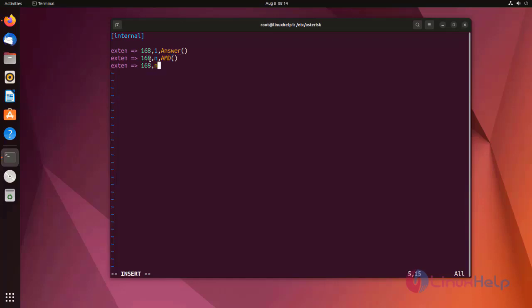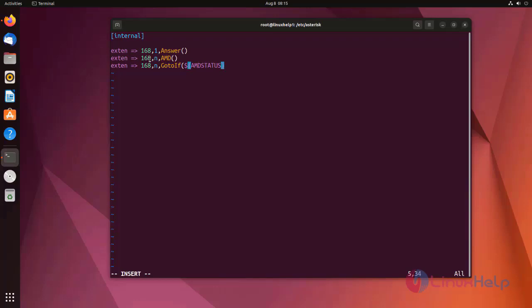Next priority I am using GoToIf application. Here I am using one variable, Asterisk default variable, AMD status. If the AMD status is equal to human...